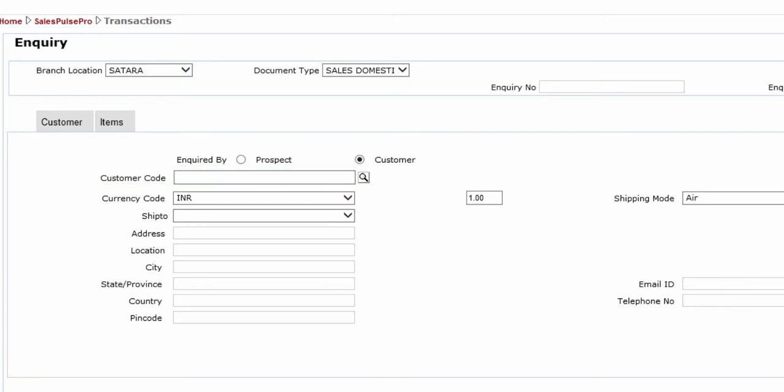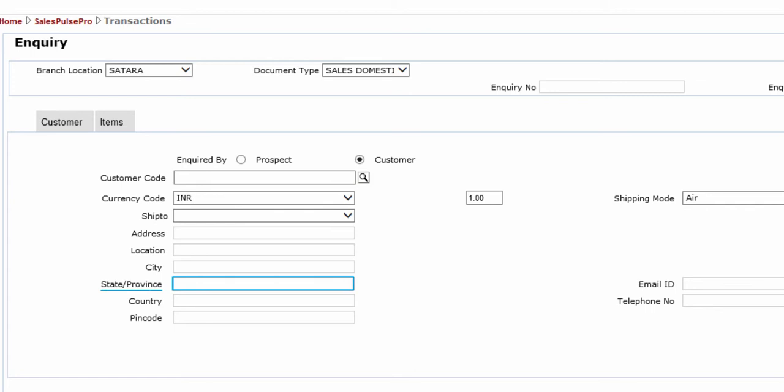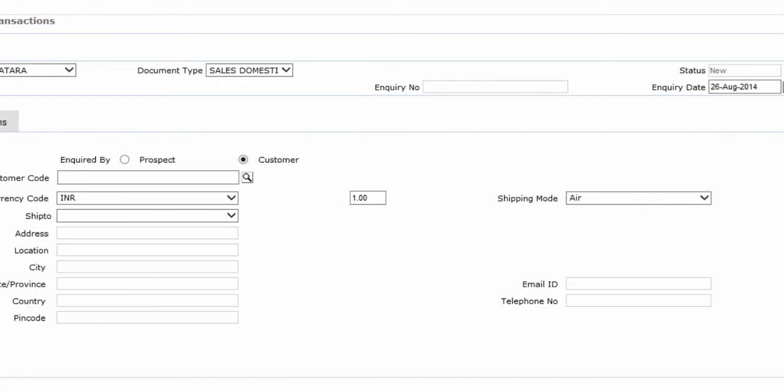Customer Code, Currency Code, Ship To, Address, Location, City, State or Province, Country, Pin Code, Shipping Mode, Email ID, and Telephone Number.